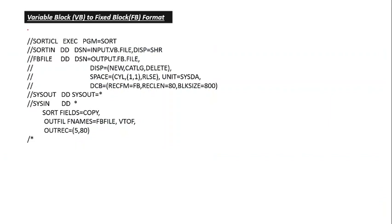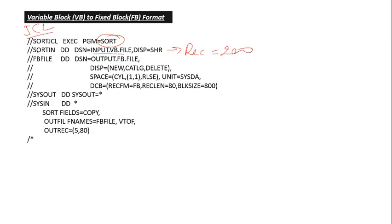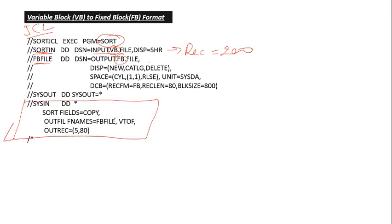This is JCL to convert VB file to FB file. We are using SORT utility and this is our input file which is in format of VB and record length is 200. I have given DD name as SORTIN and SORTOUT is FB file. We want to convert VB to FB file, so you can give your name and we use here SORT card. This SORT card we are using to convert VB file to FB file. You already know that SORTFIELD equals COPY is used for copying the input file data to output file.